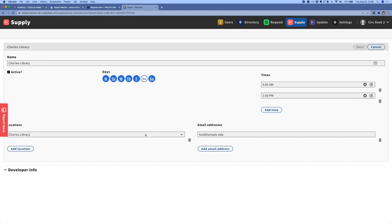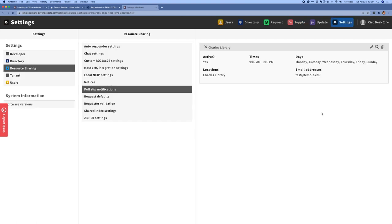So in this case for Temple University, we are looking at a delivery notice for Charles Library, and we can see that this is set to be sent every day except Saturday at 9am and 1pm. And it's just for materials that are actually located in the Charles Library. And we can define one or more email addresses where this notification will be sent. And each library can configure as many of these notices as it wants. You can do one for each location. If you really just have one unit doing all of your pulling, you can do a single notification. So there's a lot of flexibility here.